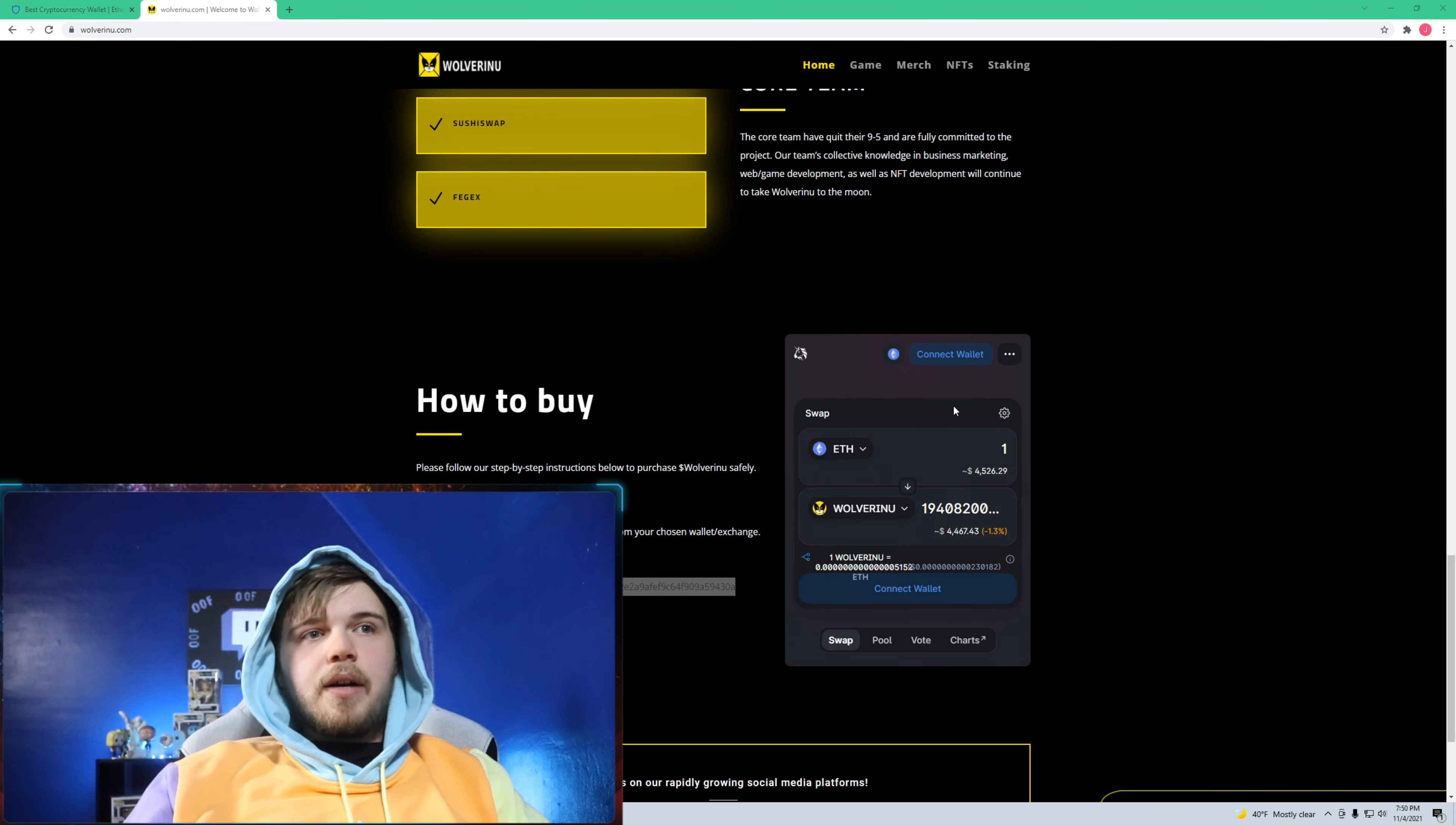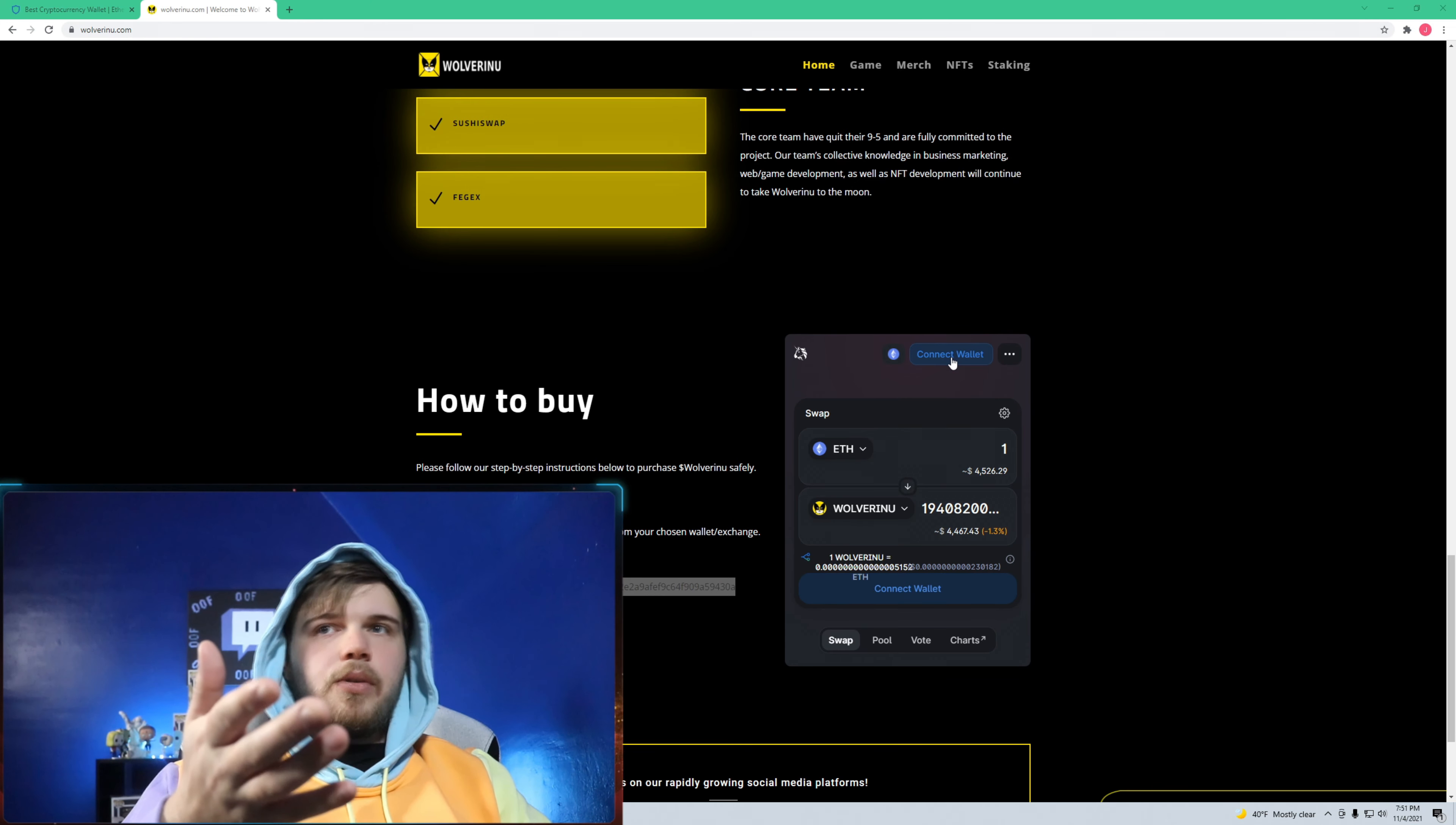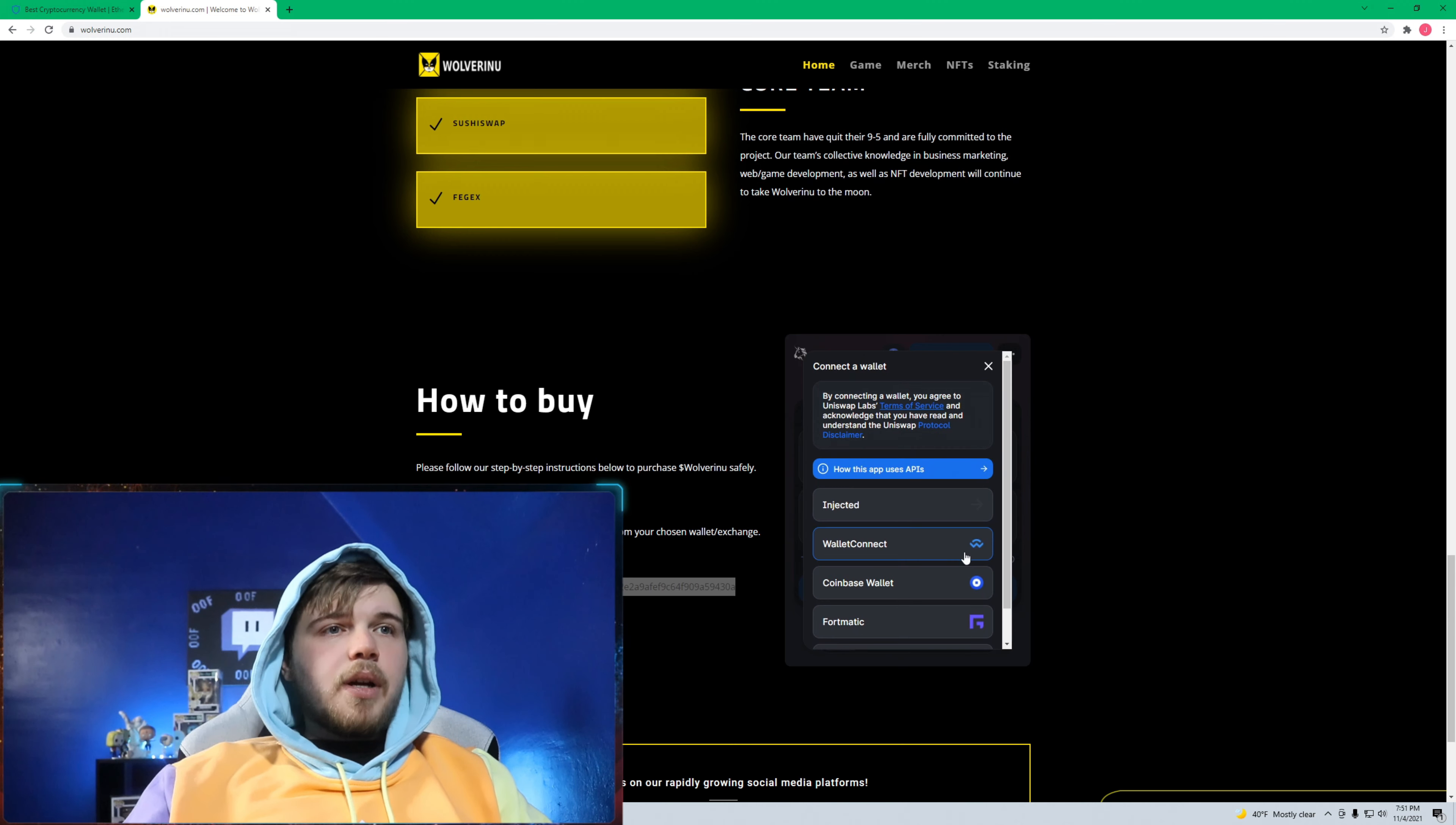I pulled up Uniswap, connected my wallet. If you've never connected a wallet before, it's pretty simple, you just push connect wallet. I use my phone so I can't really do it on the computer because I use Trust Wallet. You just push connect wallet, Wallet Connect, and then you select whatever wallet you use or these are some of the other main ones: Portis, Fortmatic, Coinbase Wallet.